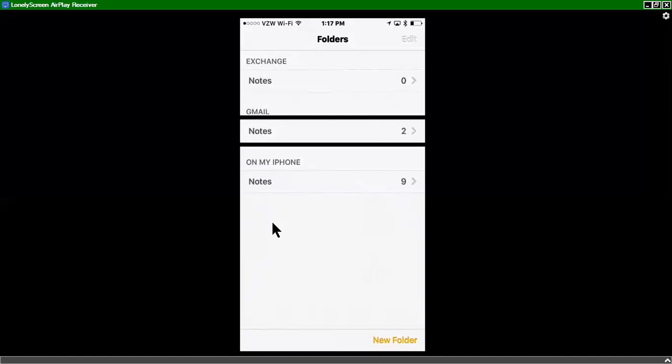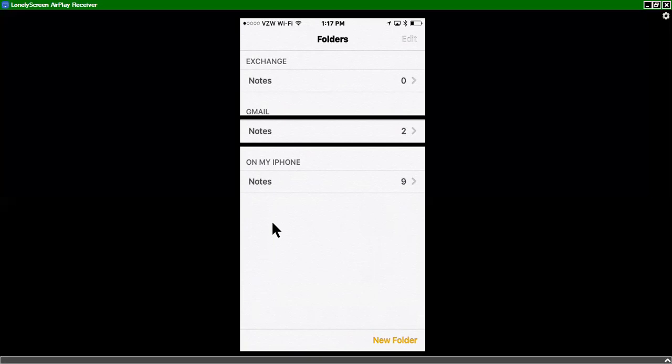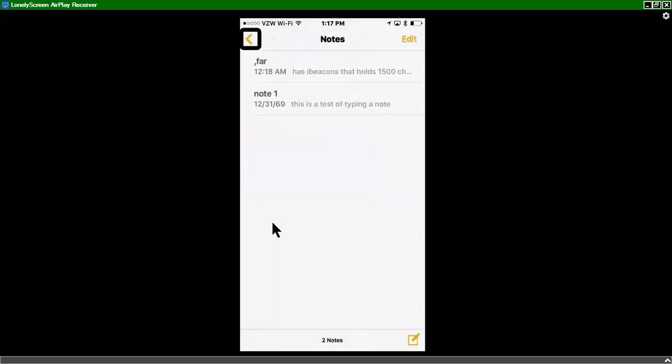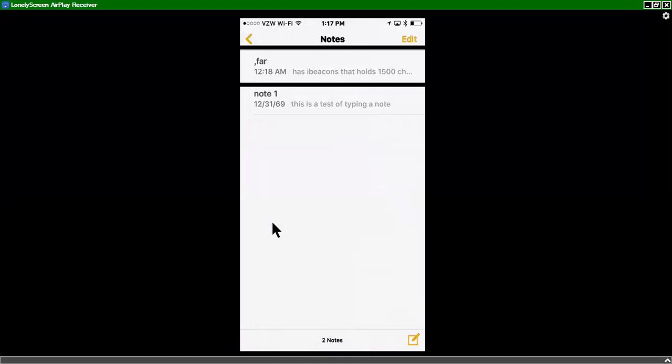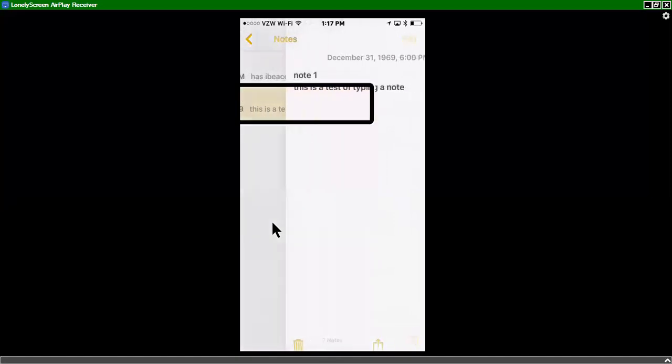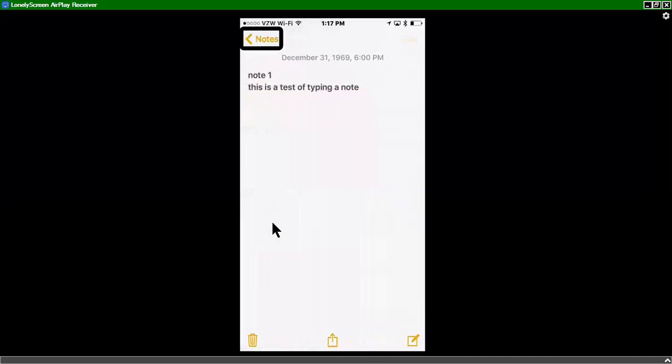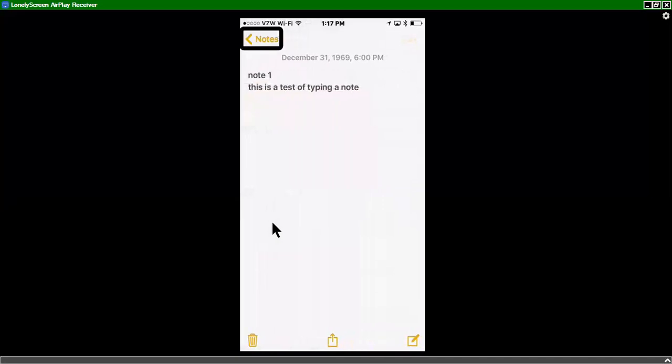If I double tap on this, you see that I have one note called far. And I'll swipe right. And now you see there's the note one. If I double tap, there you go. This is a test of typing a note.